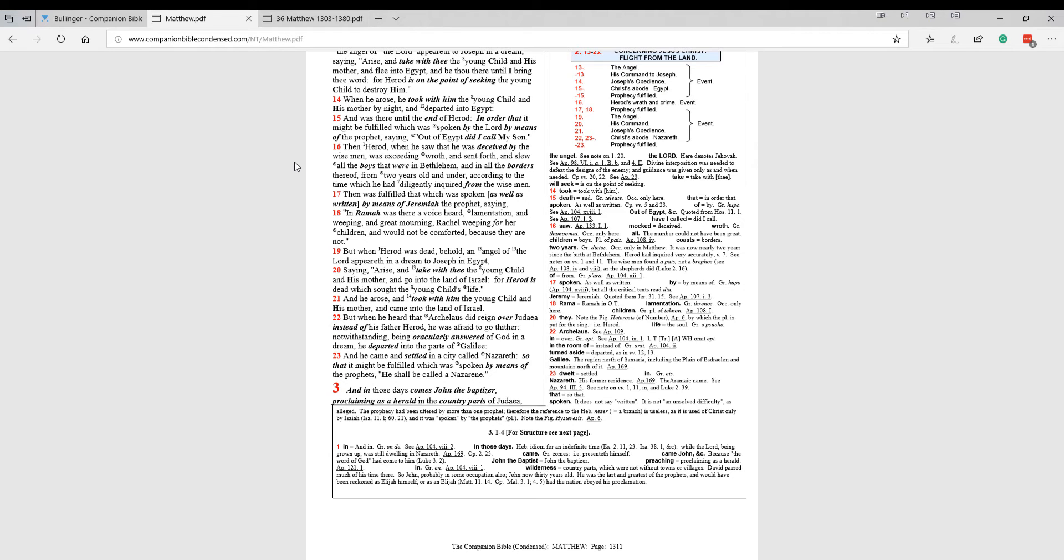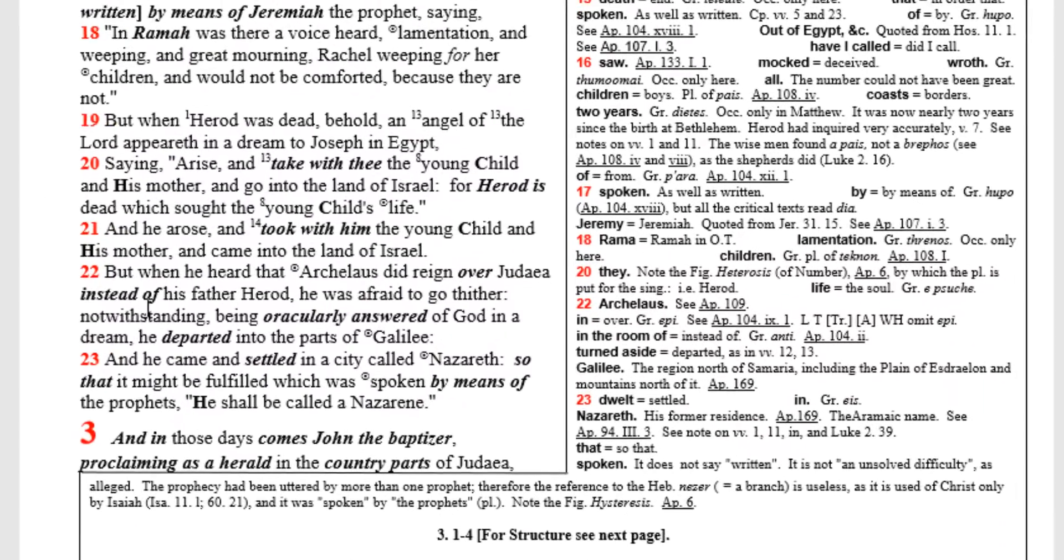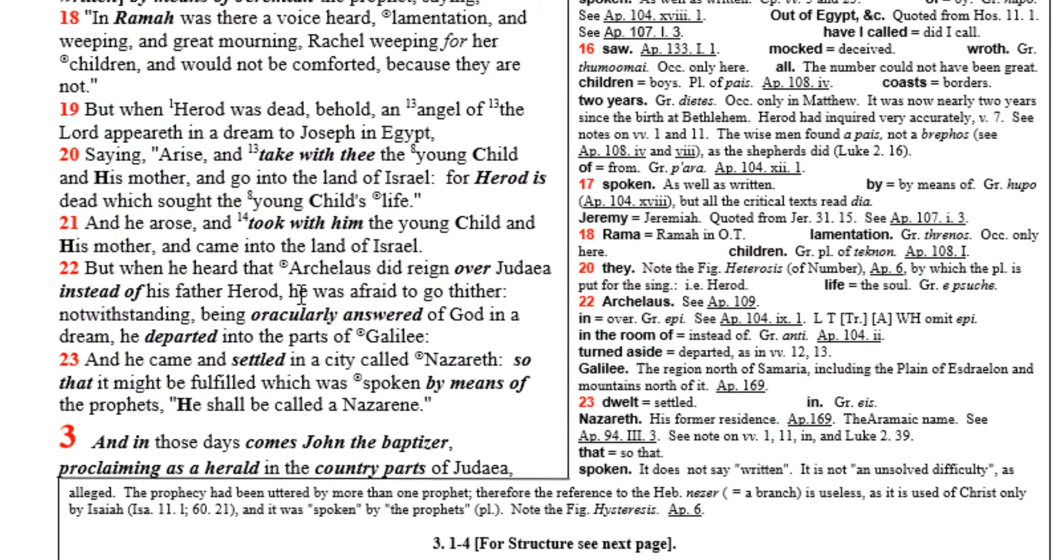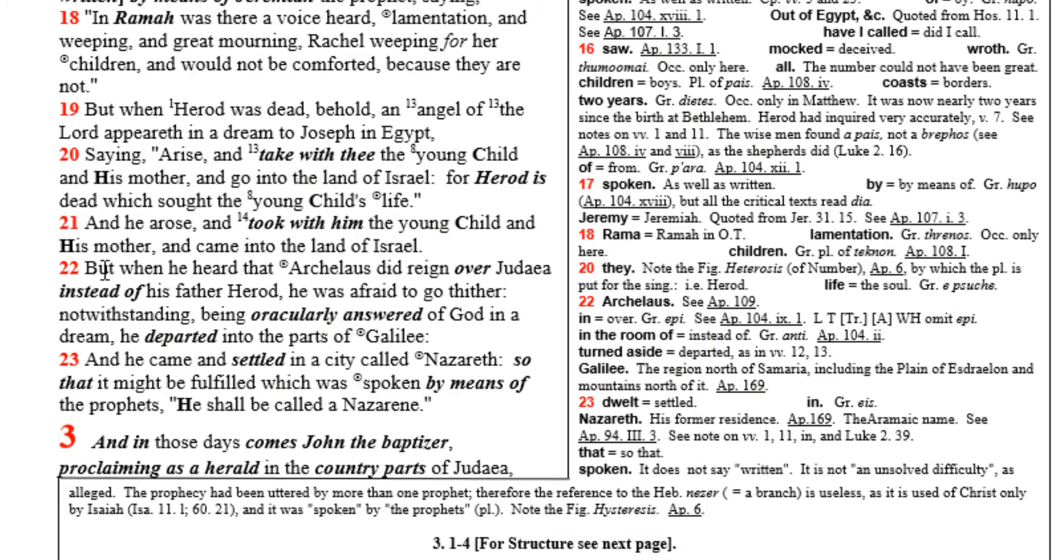What I mean by that is in Matthew 2:22, it says here, but when he heard that Archelaus did reign over Judea, the King James Version says in Judea here, instead of his father. And the King James Version says something different. If we look over here, you'll see it says in the room of his father.